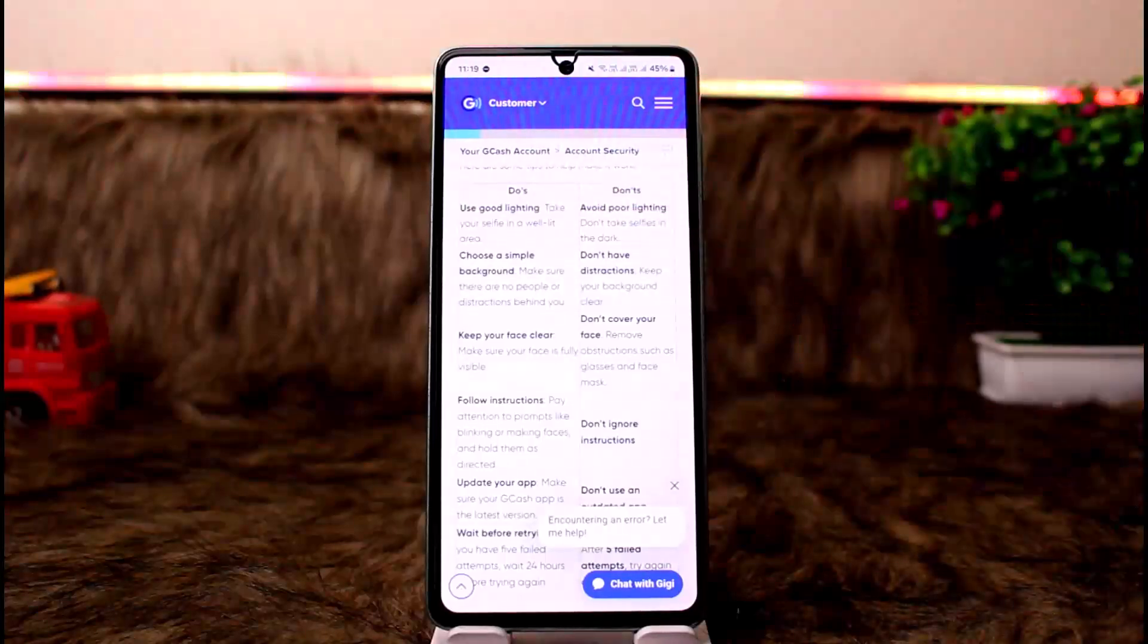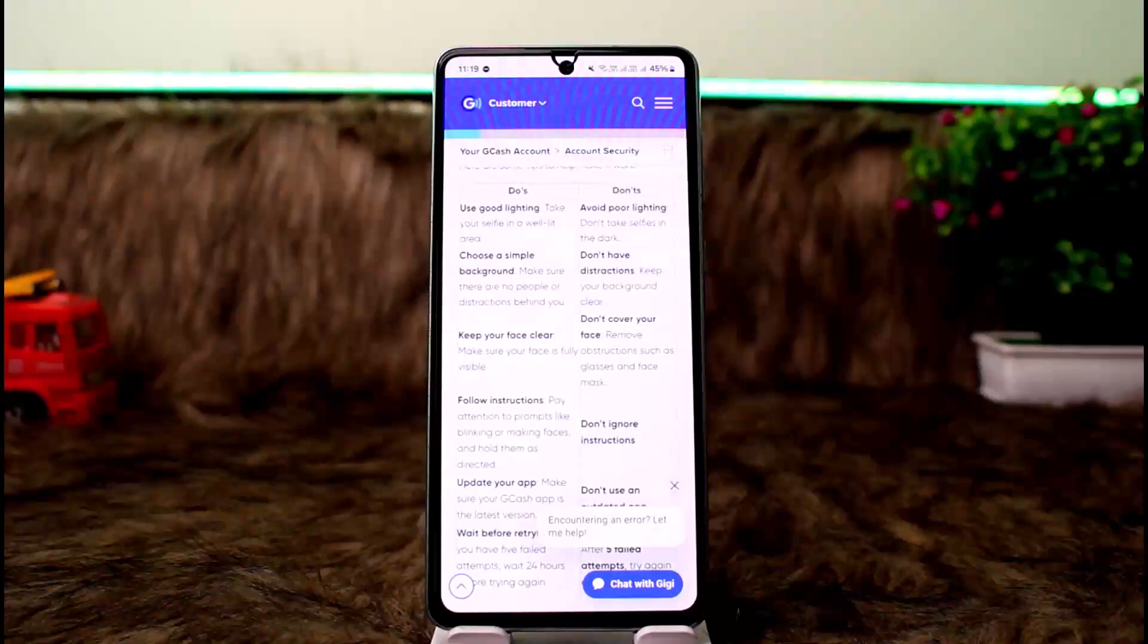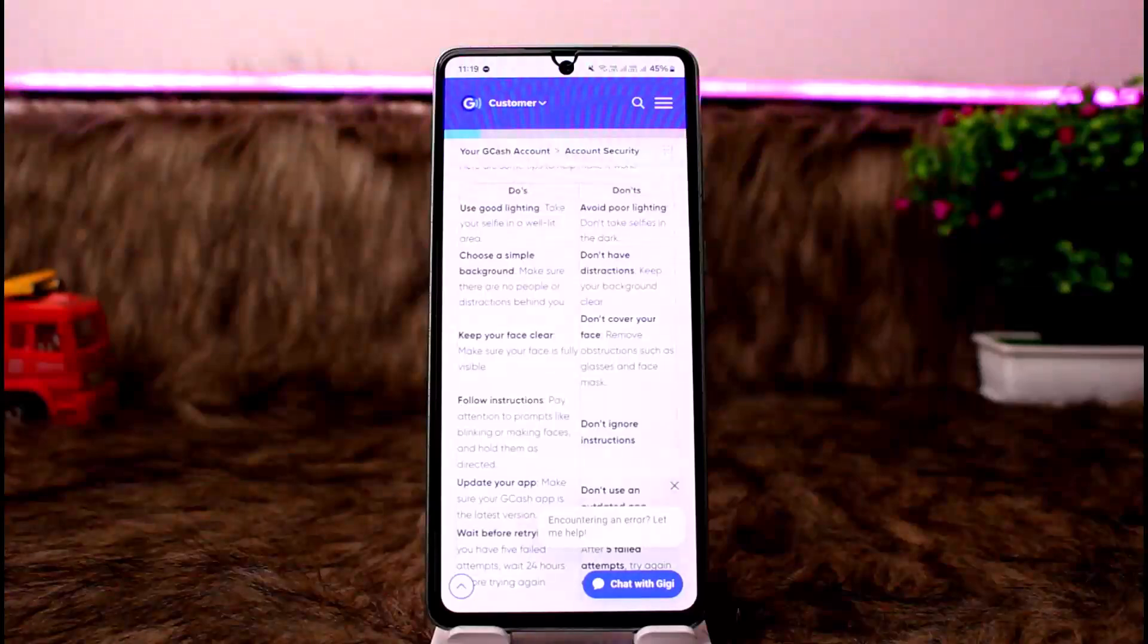You'll have to use good lighting. Take your selfie in a well-lit area. You want to avoid poor lighting.